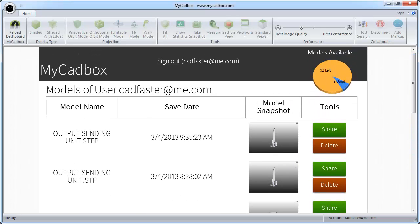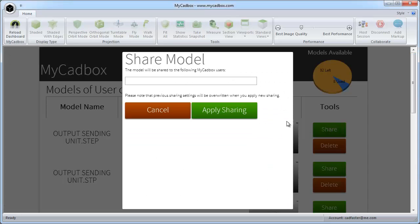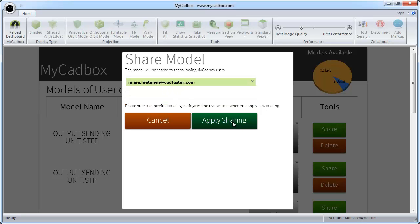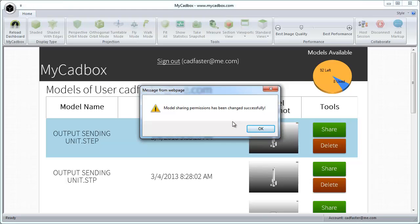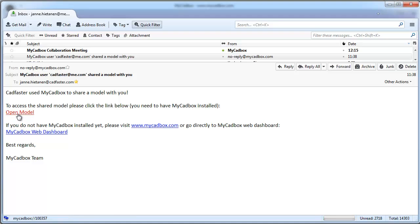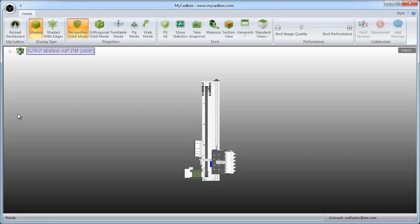You may also share models to other users simply by pressing Share button and entering the email address of the recipient. When you share a model, the recipient will get a notification email. Shared model can be opened quickly by clicking the direct link on the email notification.